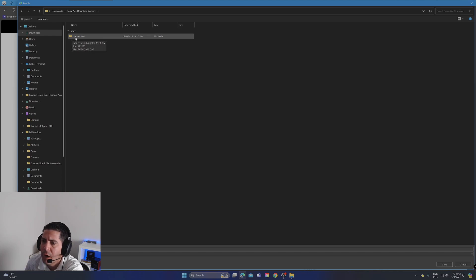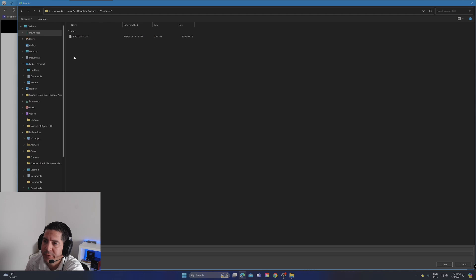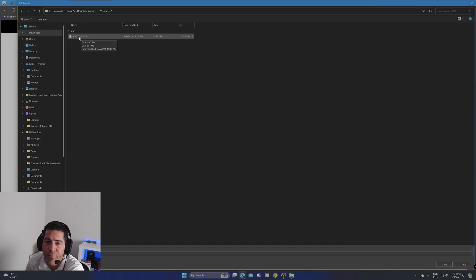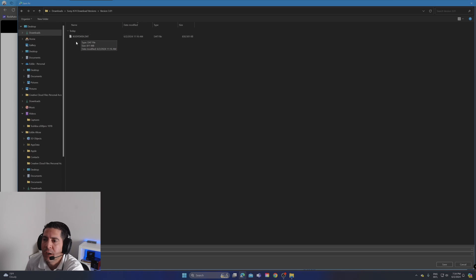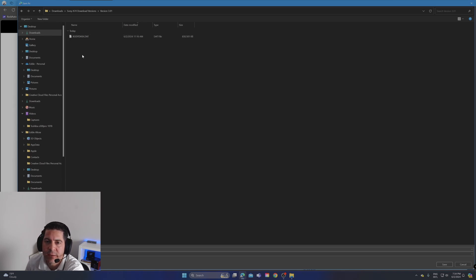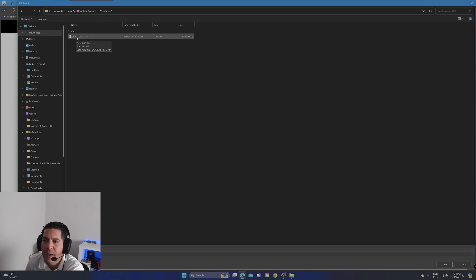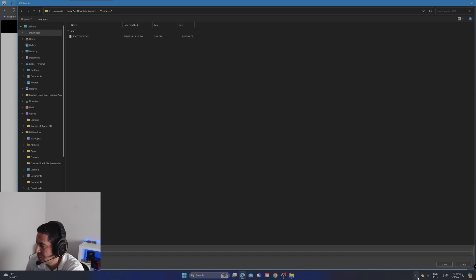I'm going to save it right here under 3.01. This is the data file that you want to save on the SD card. Make sure to format the SD card completely - I always do that. Some people say to do it different ways, but just format the SD card completely, put it in your computer, and save this file onto the SD card.